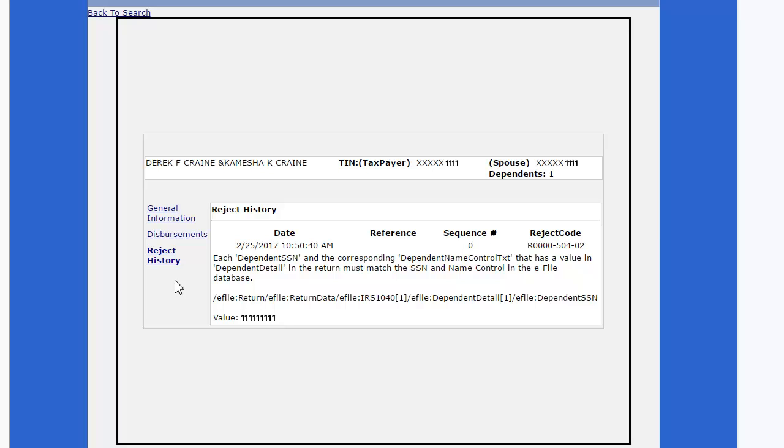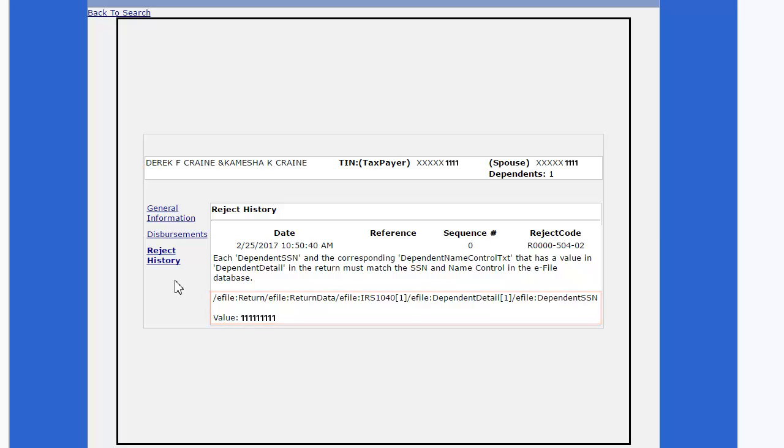Some rejection codes might be displayed with the field and or the values entered in the field that is causing the rejection.